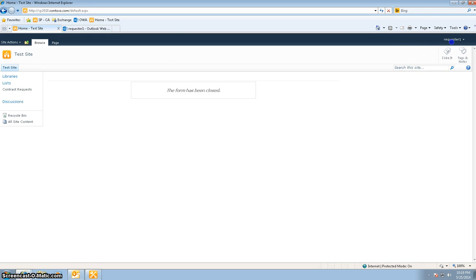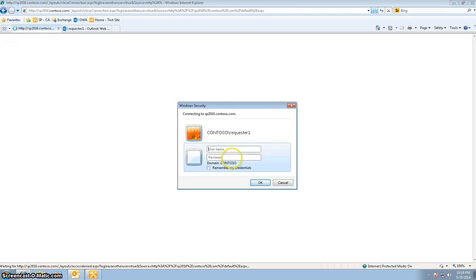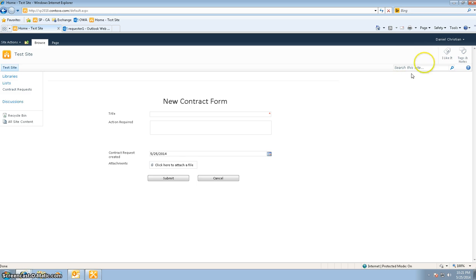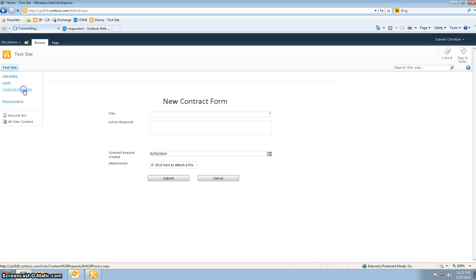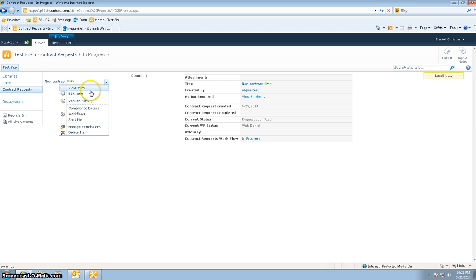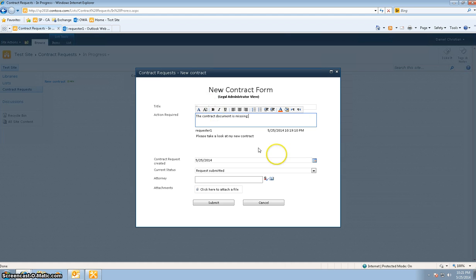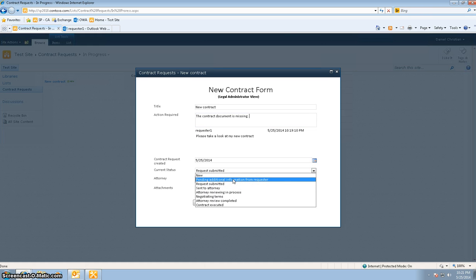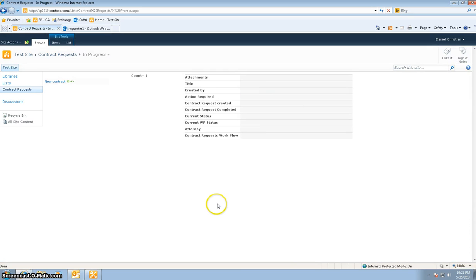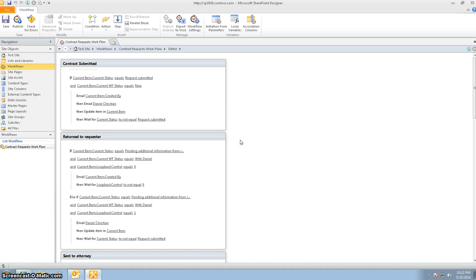Playing the role of the legal administrator, I log into the site and put in my comments. I'm logged in as myself playing the role of the legal administrator department. I'm going to say the contract document is missing, change the current status to pending additional information from requester, and hit Submit. This is where we are now utilizing the loop workflow.